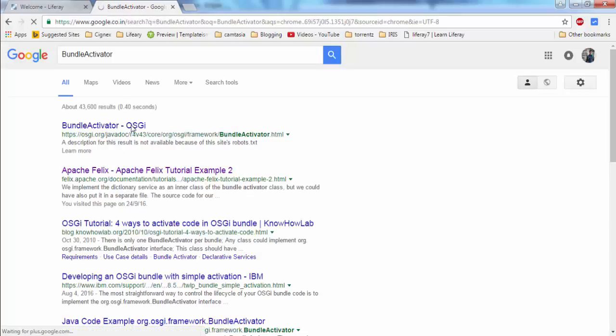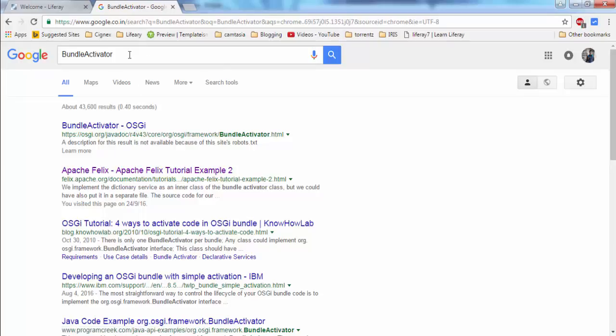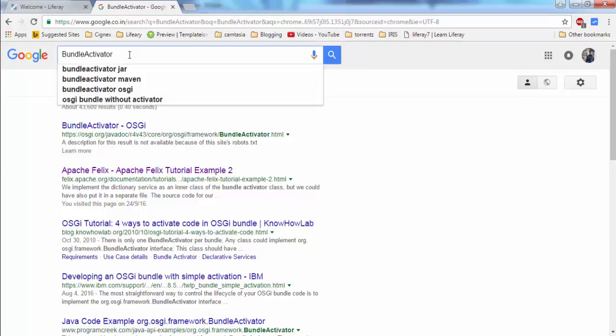Bundle Activator is in OSGi, so I need to provide the dependency related to OSGi. Let me search for the dependency.